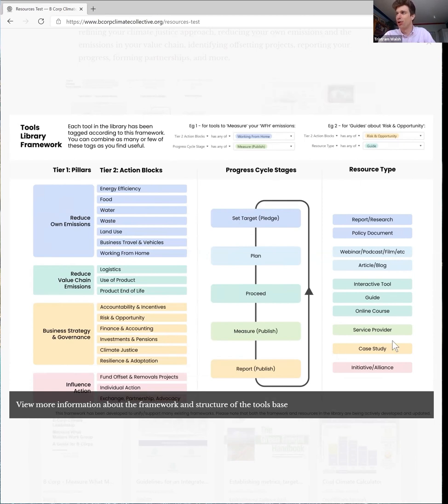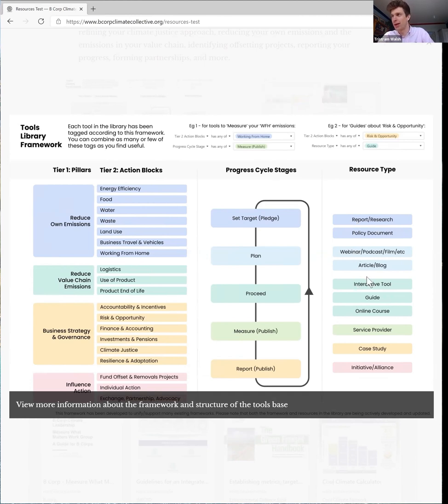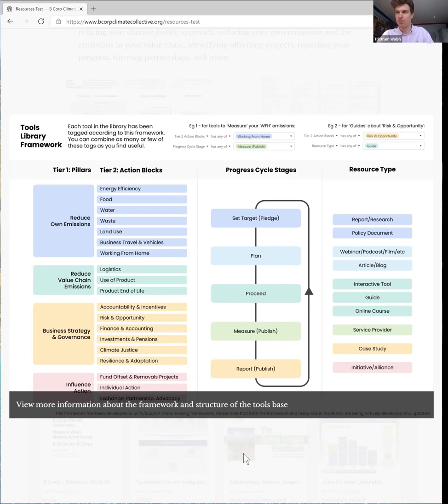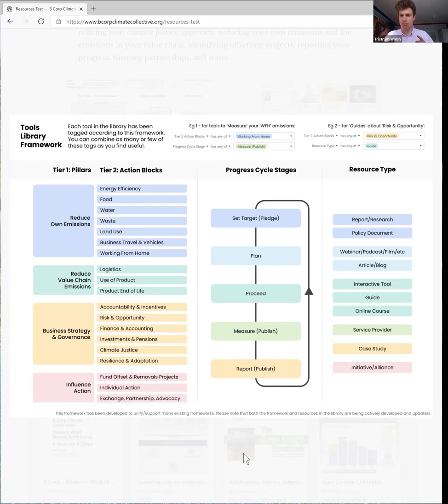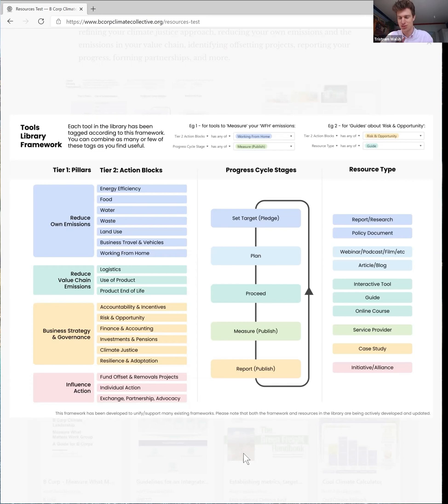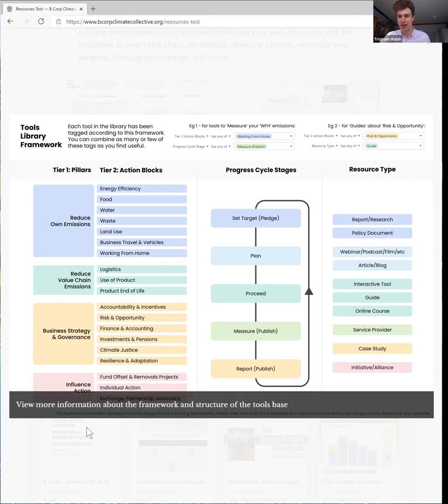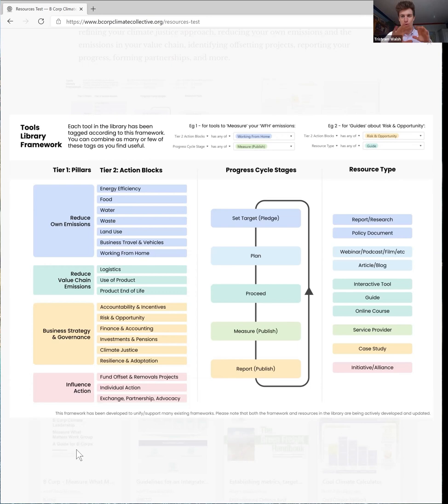And then finally there are lots of different types of resources in the database. So we have reports and research, we've got guides, interactive tools, case studies, and initiatives and alliances that you can join. We've designed this framework in such a way that it should unify and support all sorts of other frameworks that you might be used to thinking about. So whether this is the race to zero starting criteria that we just mentioned with the four Ps, or whether this is the exponential roadmaps pillars you'll see right here, or all sorts of various ways of thinking about this.